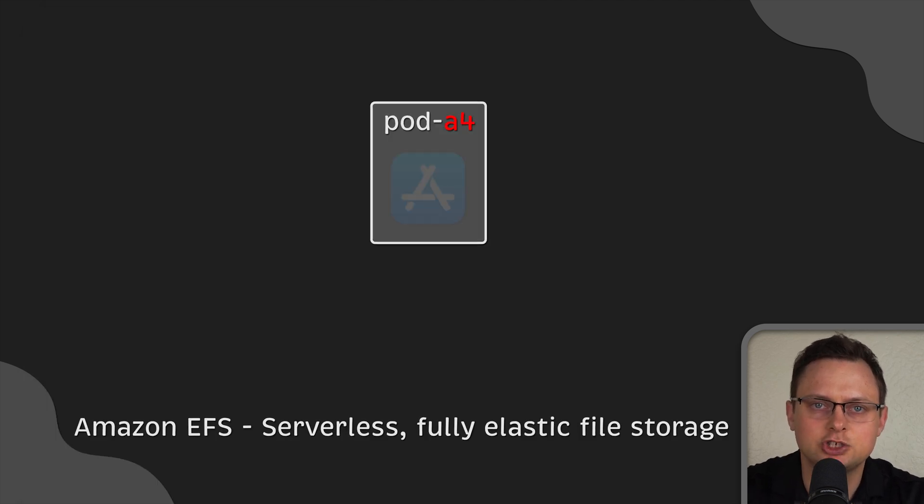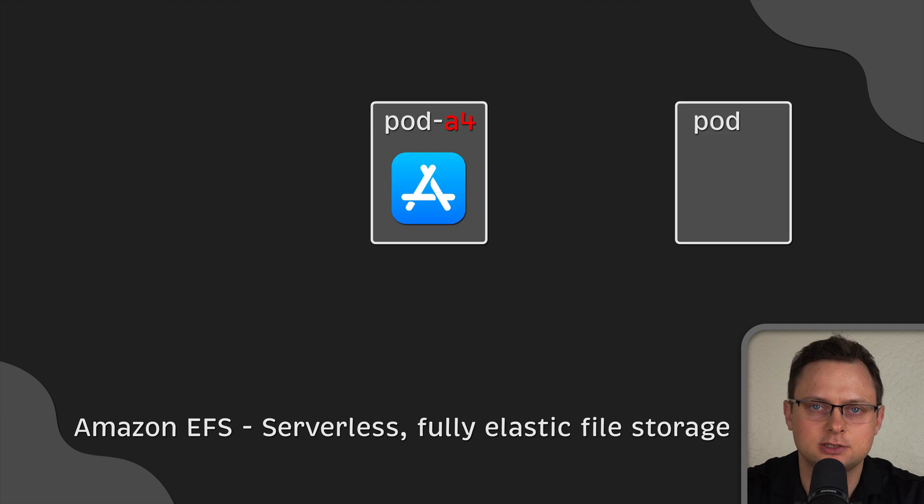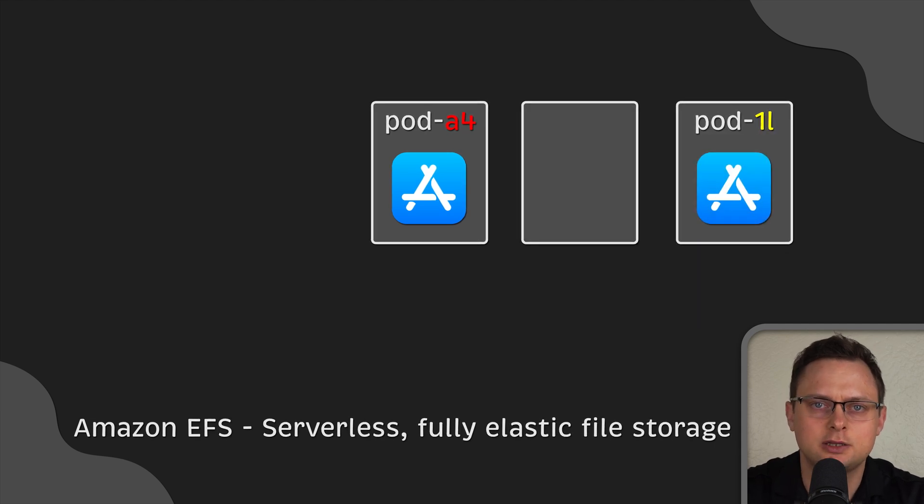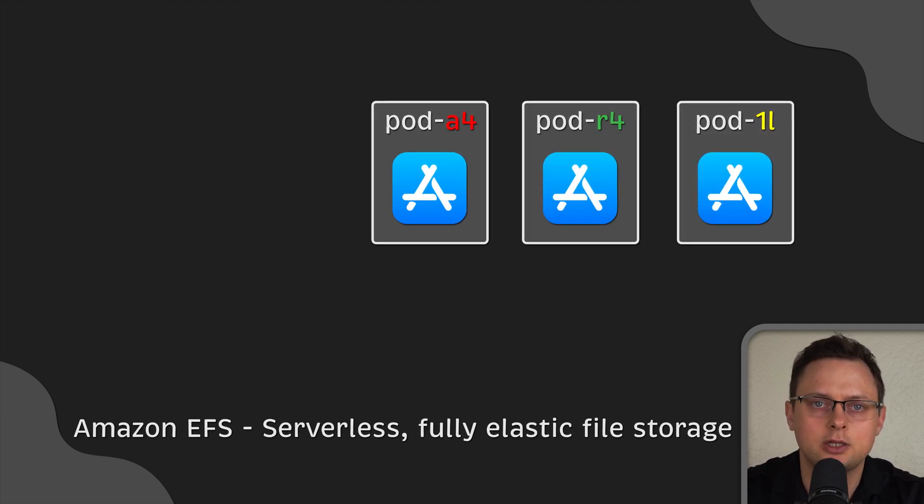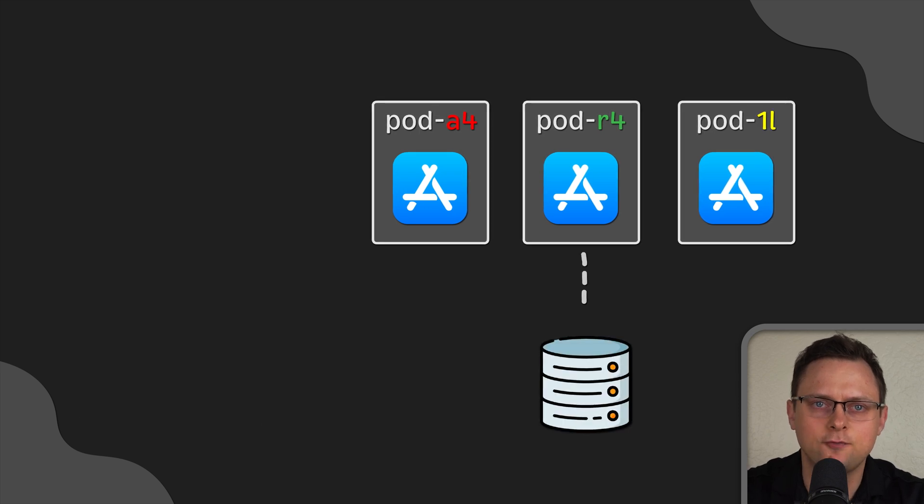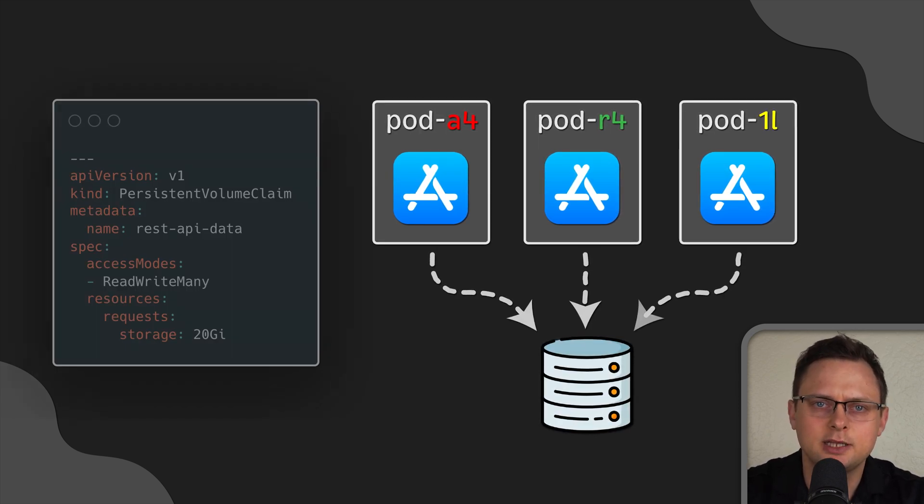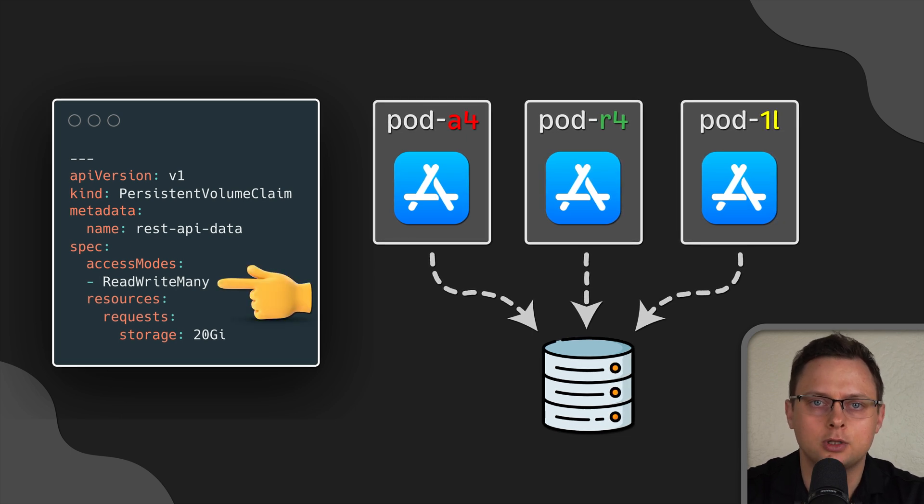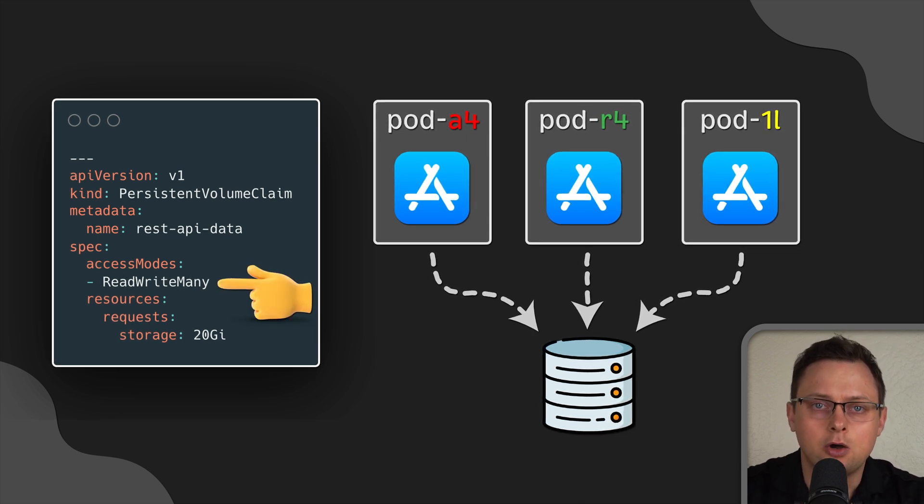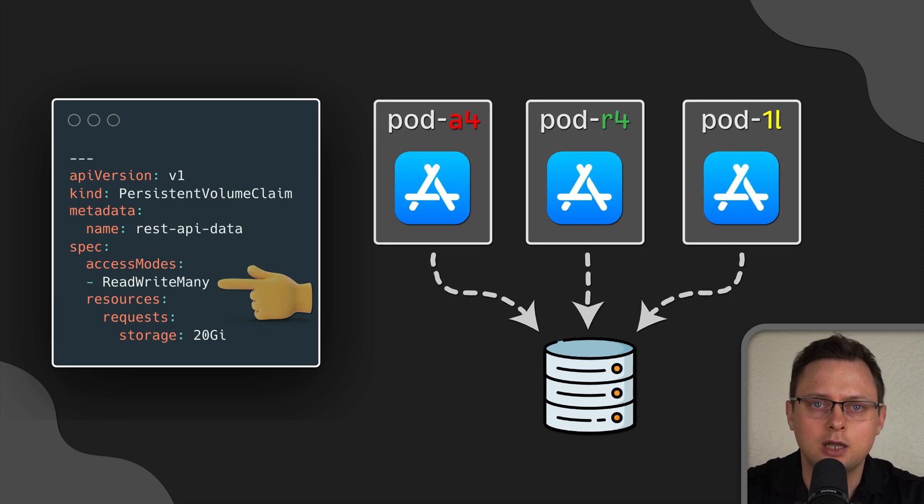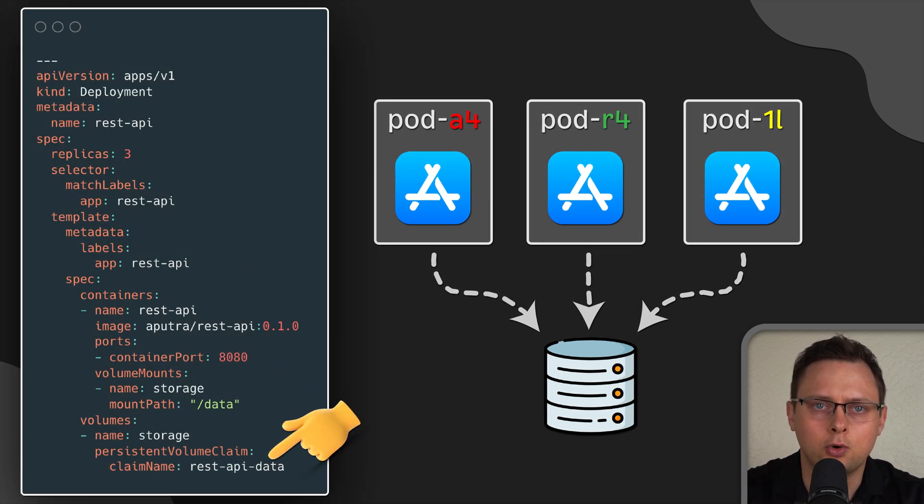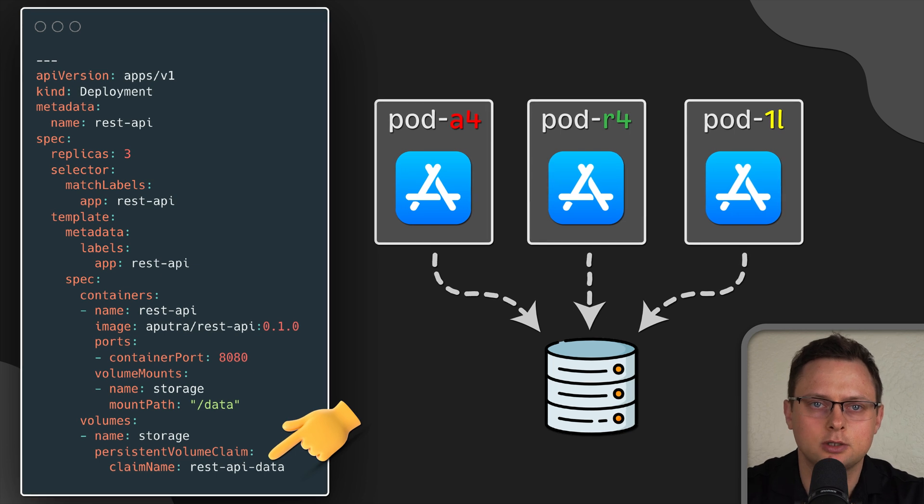There is a workaround to deploy additional driver such as EFS in AWS cloud, which is a type of network storage that allows mounting the same volume to multiple pods at the same time. In that case, you would use read-write-many mode to allocate the volume. Now you can use this claim name and mount this volume to all your pods under that deployment object.